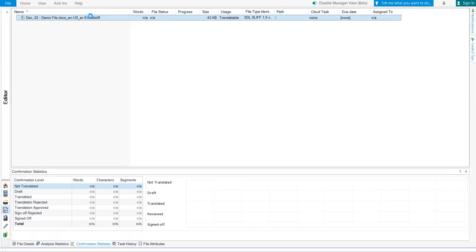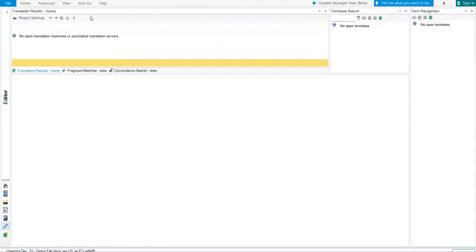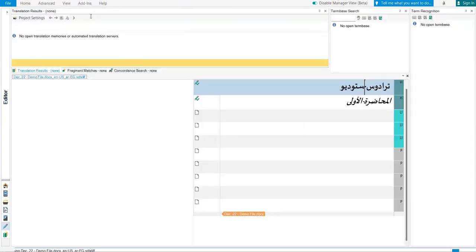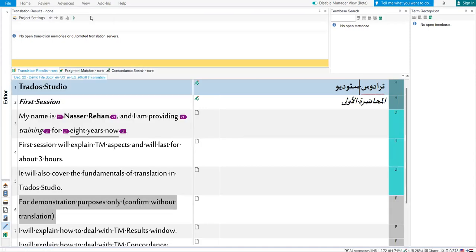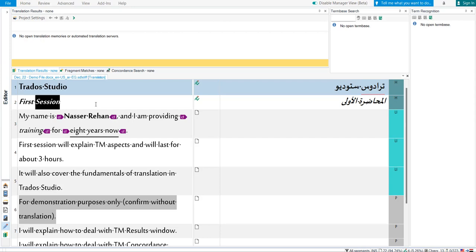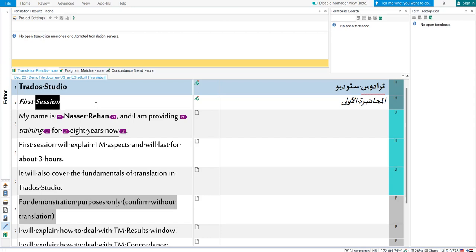Let us see it in action. Here is the file. Suppose that I want to search about the word session. I select it, right-click, Web Lookup. Here it is. Its shortcut is Alt plus F8.